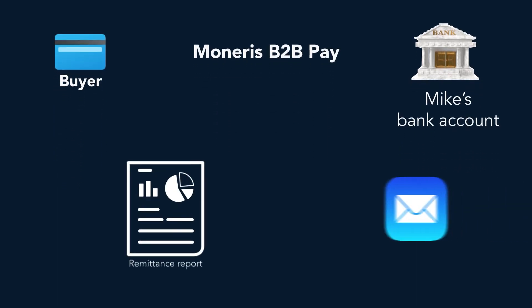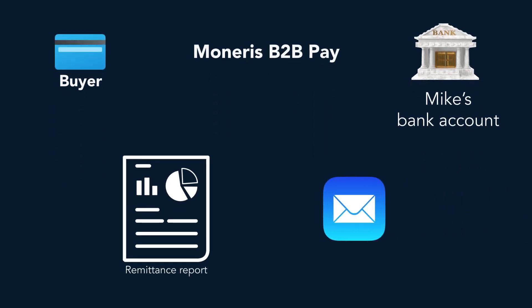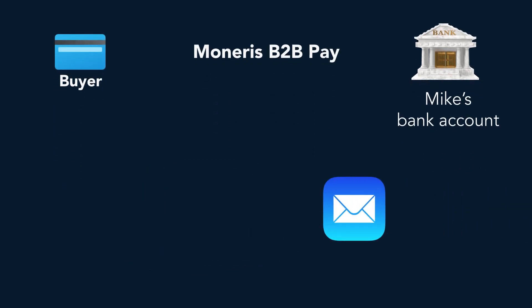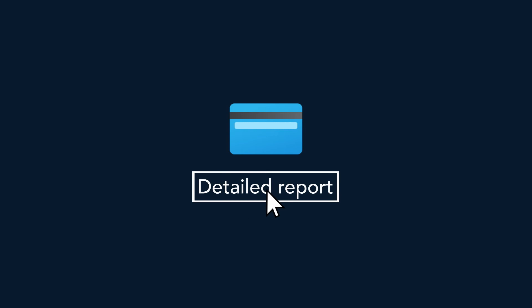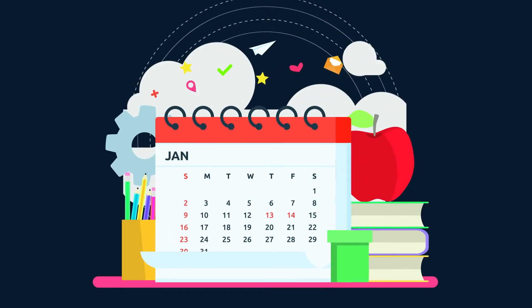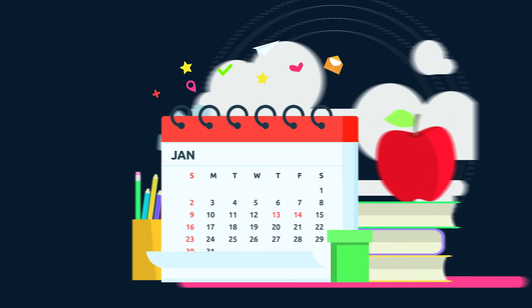And then finally, a remittance report is emailed to Mike, or he can log into his account to access a more detailed report. The result is an easier month-end,